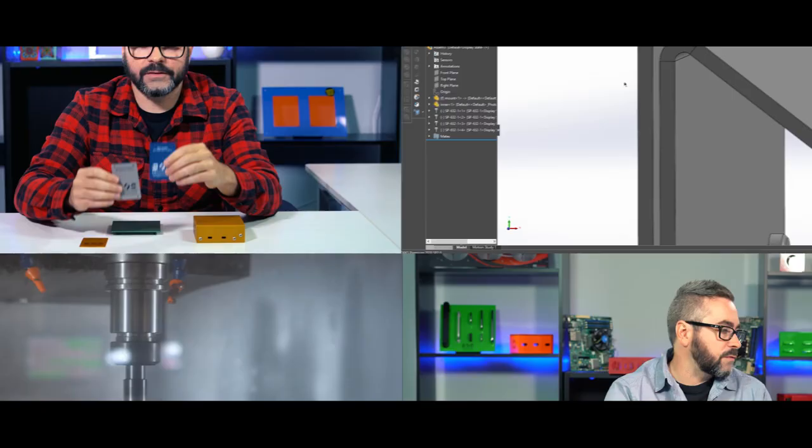Hey everyone, Jordan here from the Protocase team. In today's prototech tip, we're going to cover adding radii and chamfers to the model of your CNC machine part.